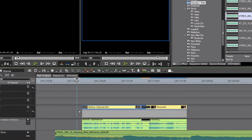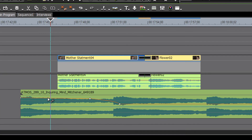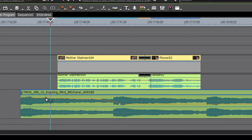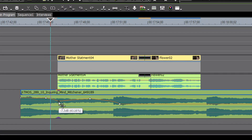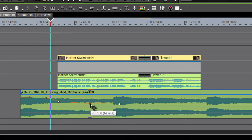As we listen to it we might say that's still a little loud, so let's add another node there and drop this audio down even further than it does naturally.